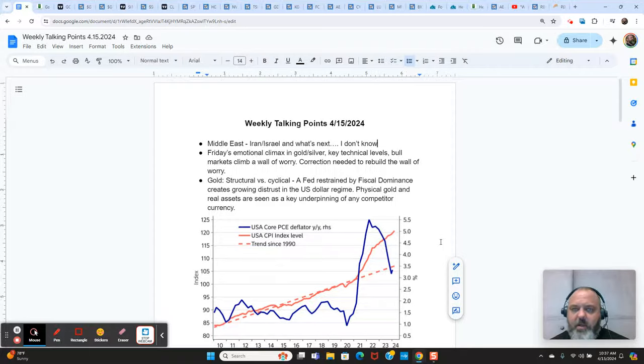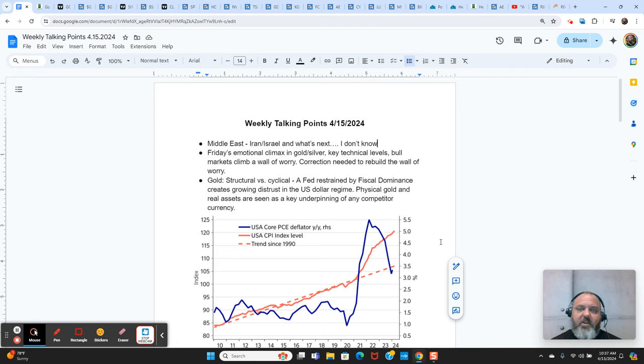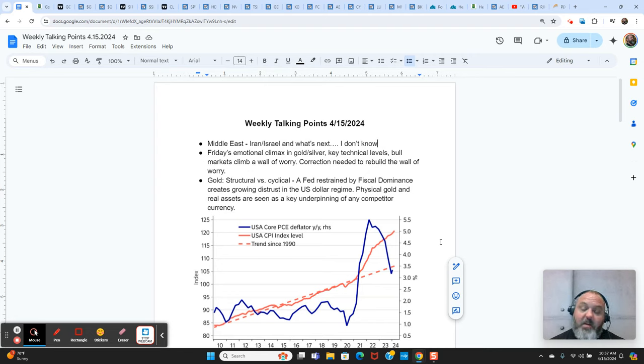Good morning. It is Monday, April 15th, 2024. Monday, 10:30 a.m. It's tax day, or maybe it's close to tax day. Anyway, it's the middle of April.